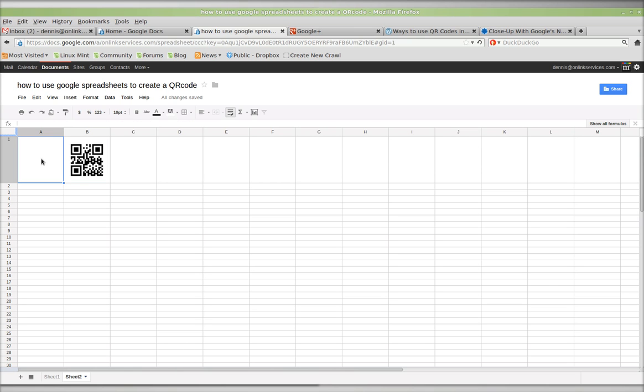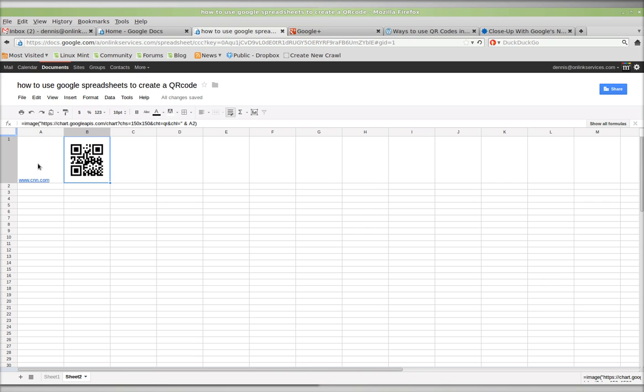And I'll give it... oh, look at that, it's blank. And we'll give this a www.cnn.com, for example. And hopefully that should change.